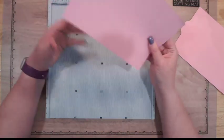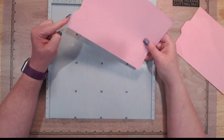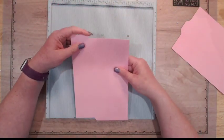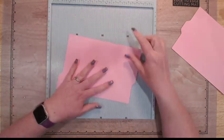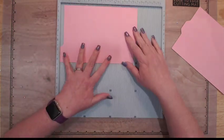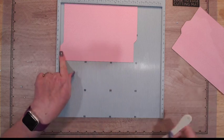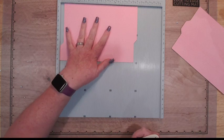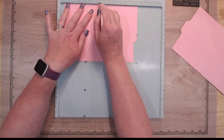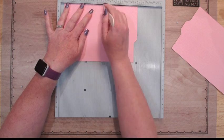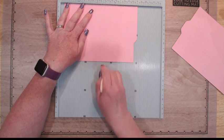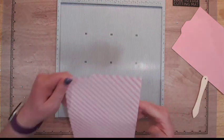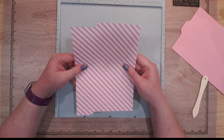Whichever side has your tab that's going to stick up - in this case that side - I'm going to put that in my scoreboard with that over here on the side, and I'm going to score it four and a half inches and then again at five inches.